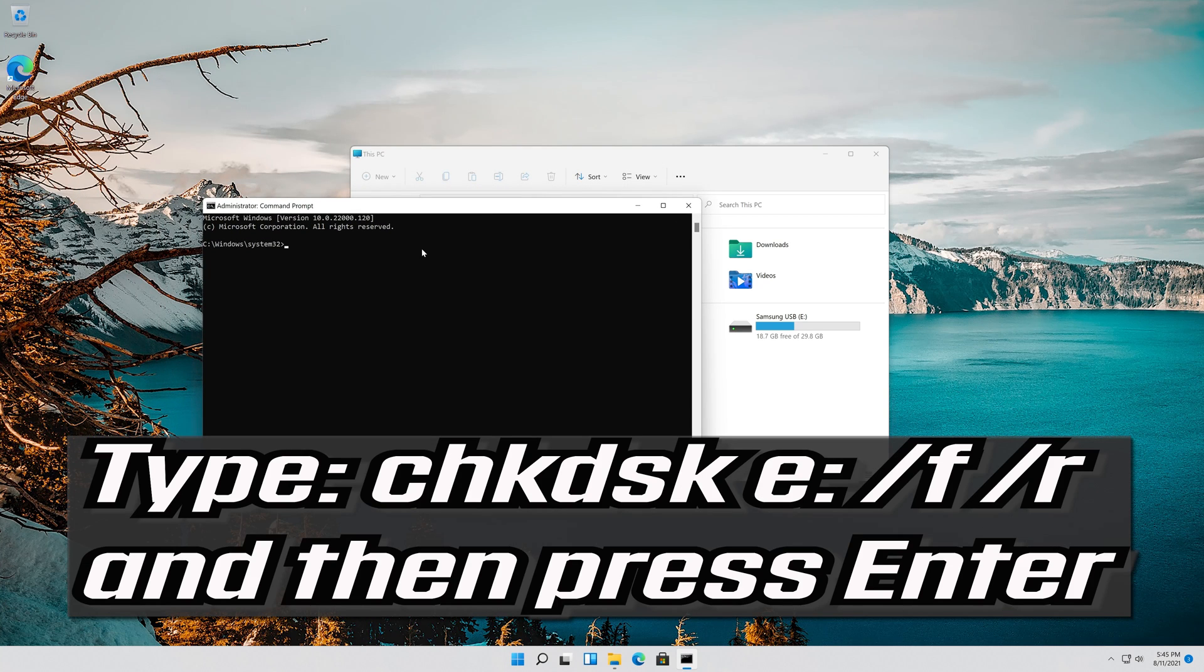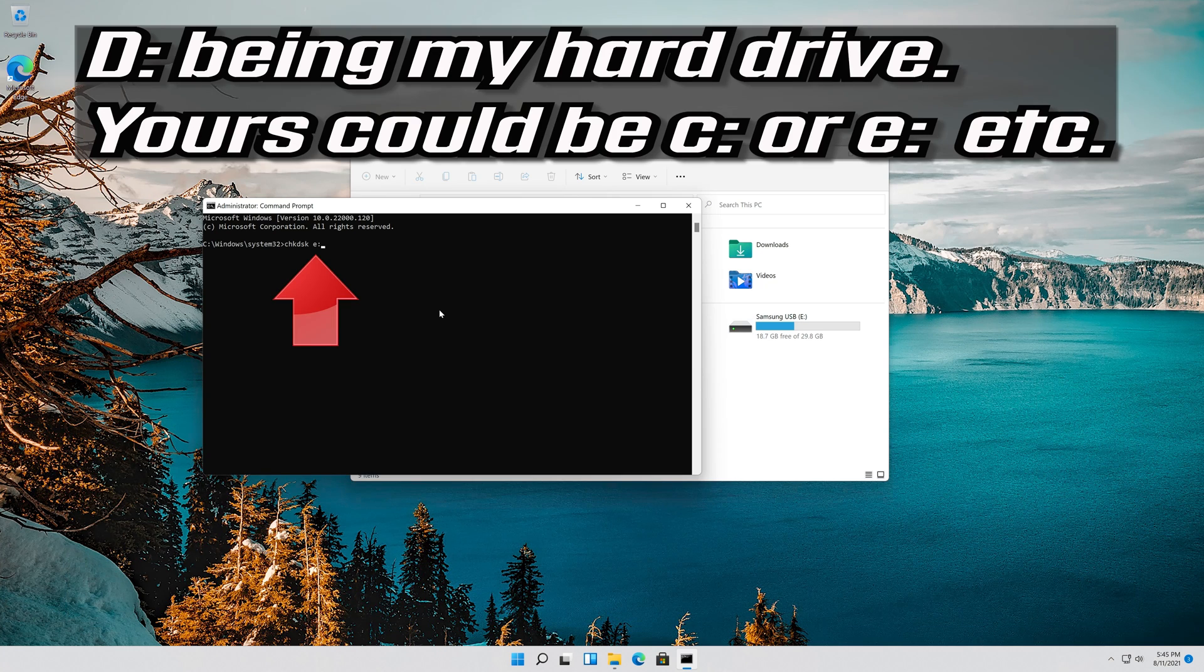Type the following command and then press Enter: CHKDSK D, being my hard drive. Yours could be C or E, etc.